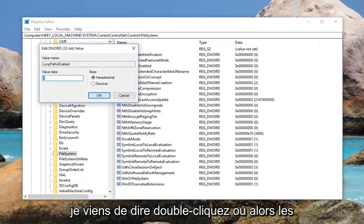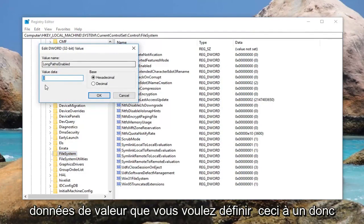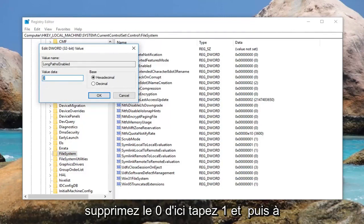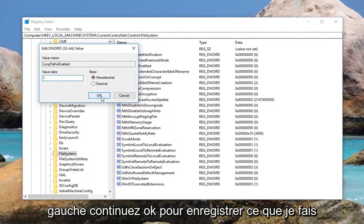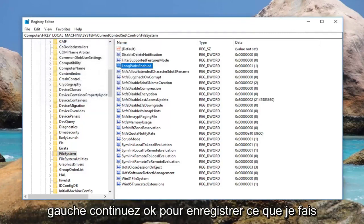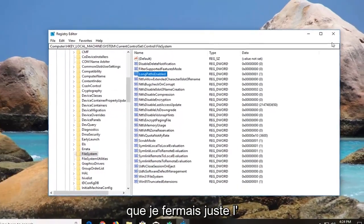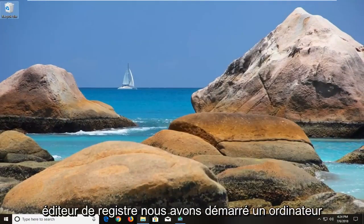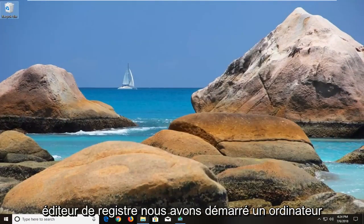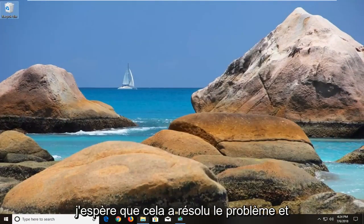Double click on it. For value data, you want to set this to 1 — delete the 0 and type 1, then left click on OK to save. Once you're done doing that, I would suggest closing out of the registry editor and restarting your computer. Hopefully that will resolve the issue.